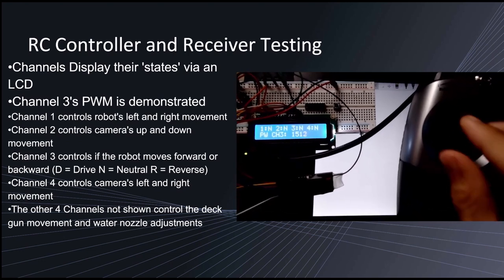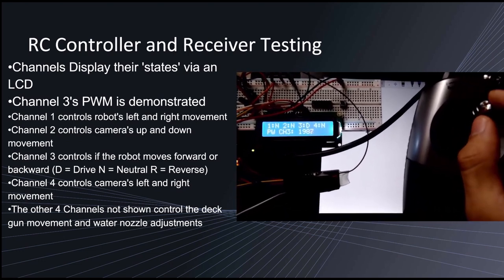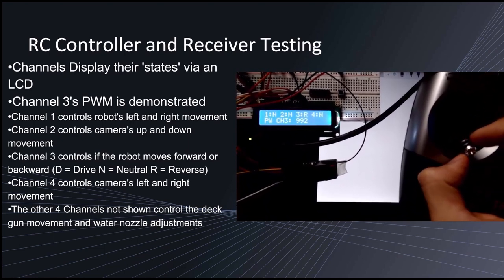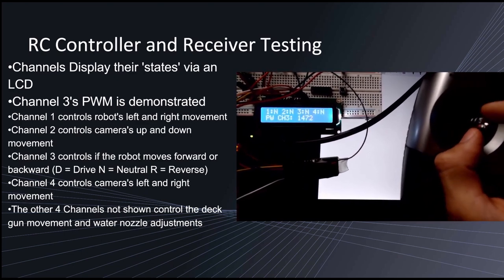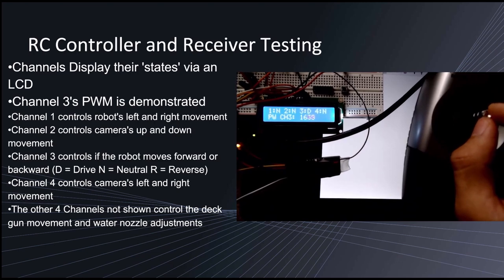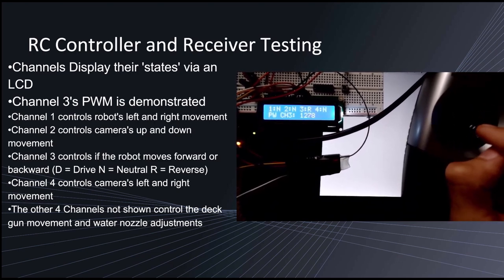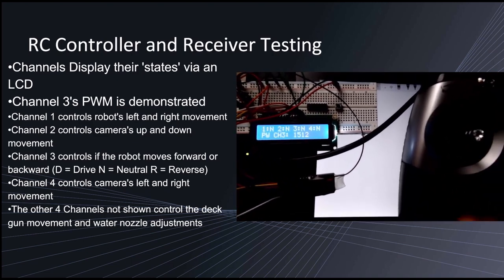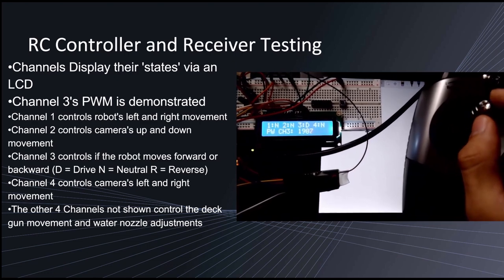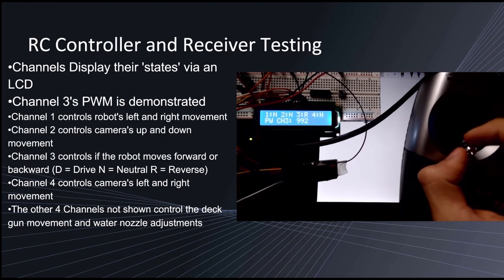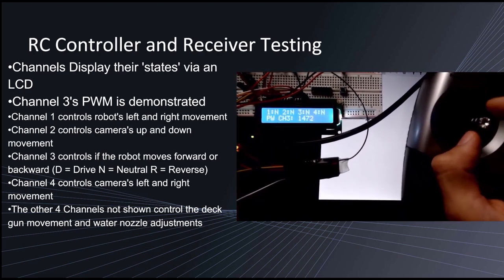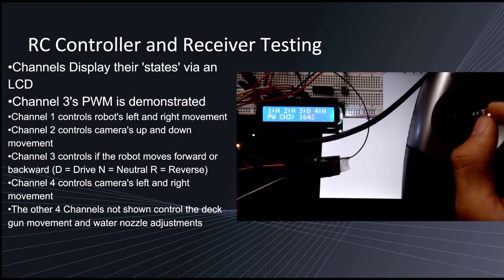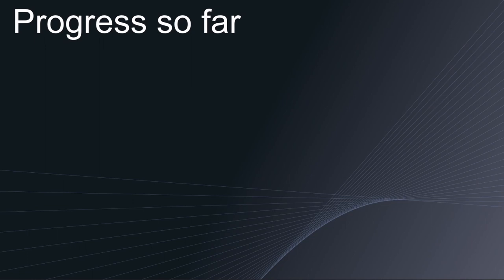Here we're demonstrating channel 3. You'll see when I push up the stick, the pulse width increases and if I push it down, it decreases. And you'll also see next to 3 there's a letter. D is for drive, N is for neutral, and R is for reverse. So channel 3 is for controlling the throttle of the robot. Other channels will be controlling other things for the robot. So for example, channel 1 will be controlling the steering of the robot, left and right. Or perhaps channel 7, which is a switch, will be controlling the two-way nozzle control, which can switch the nozzle from flat to jet, or vice versa.